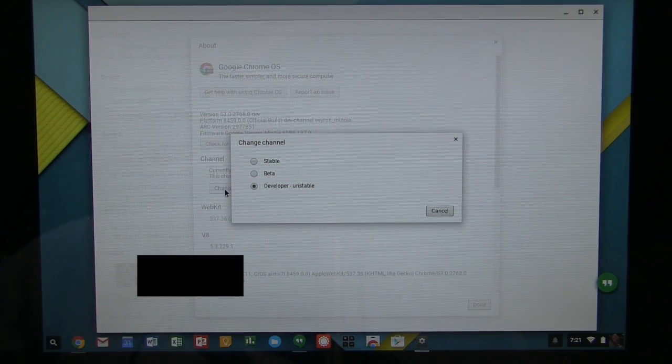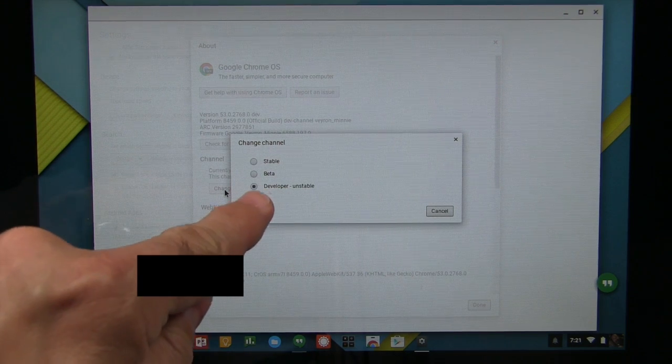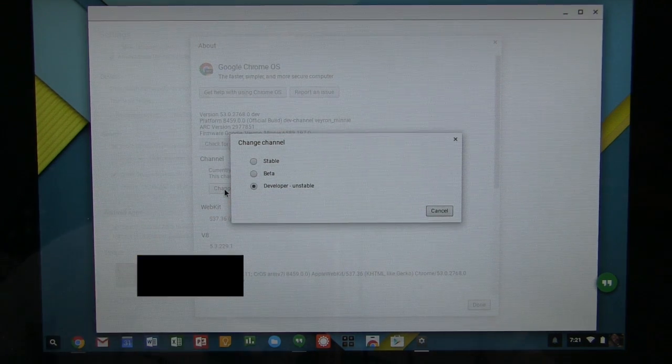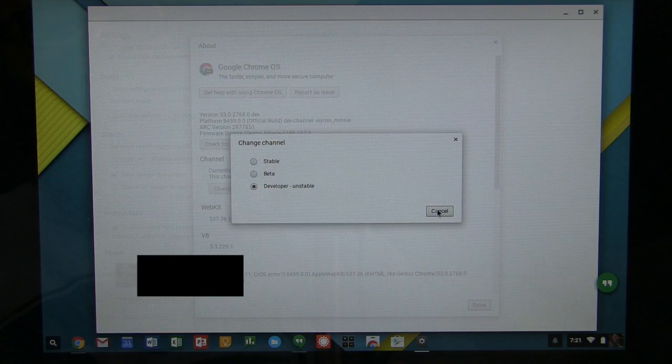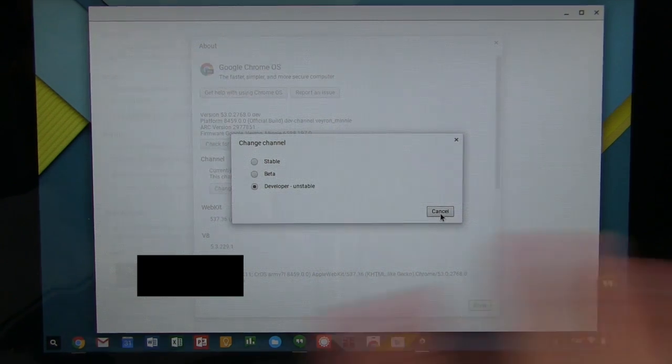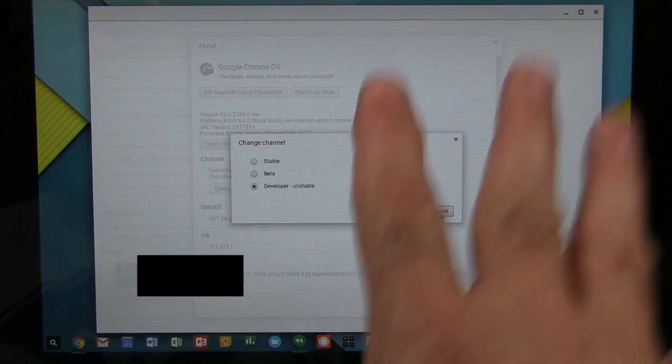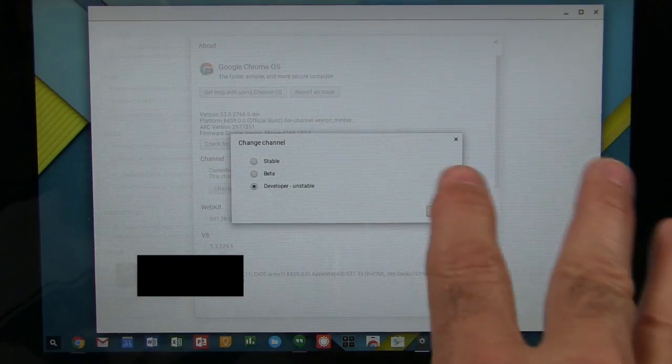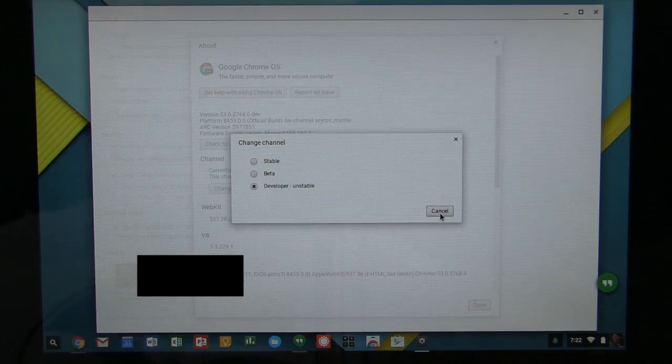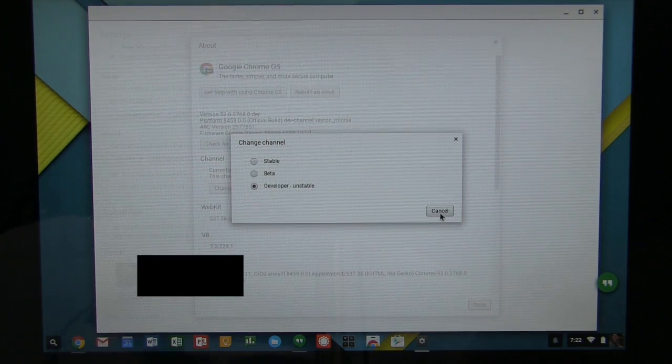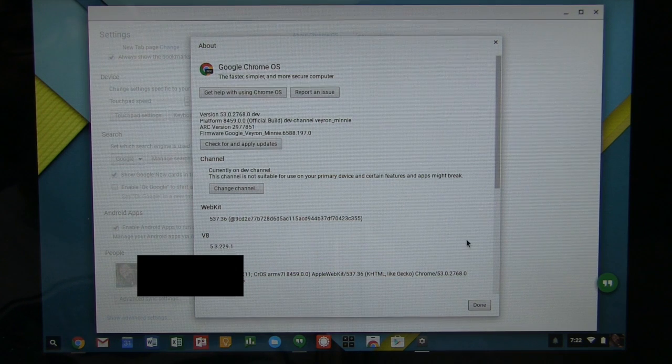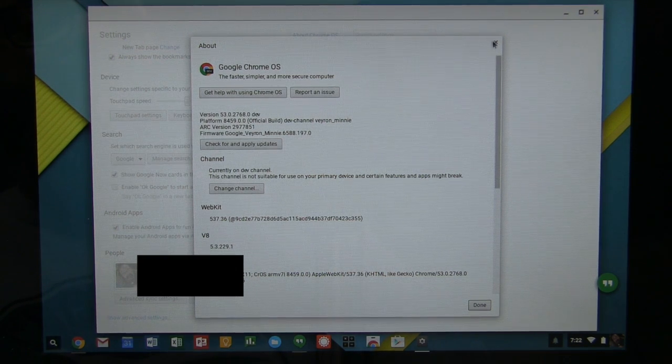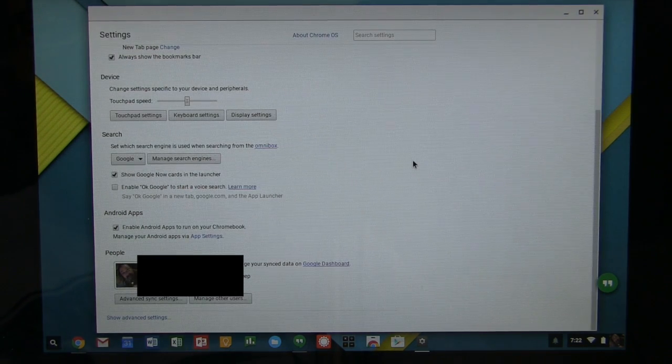And then you have Developer Unstable. Let me tell you, it's pretty damn stable. So, if you select Developer Unstable, it will reload your Chromebook. And then you'll have to re-sign in and then you'll get all your stuff back. Because it basically will wipe everything off. It will install the Chrome OS Developer version M53. M53. And that's the one you want. And then, all of a sudden, you have access to the store.